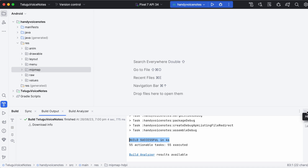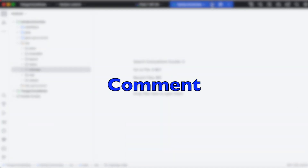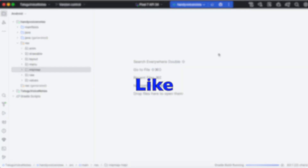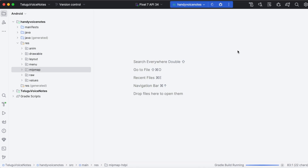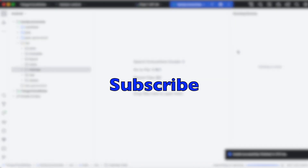Hope this video was helpful for you. If yes, please comment, like the video, and subscribe to IREKA Tech Solutions. Thank you.